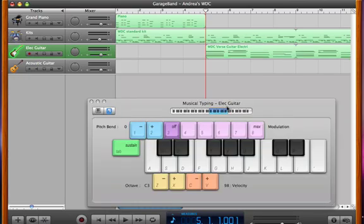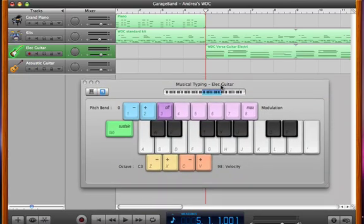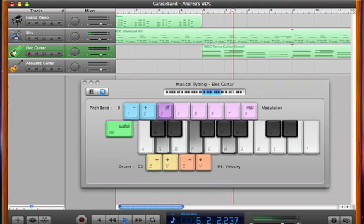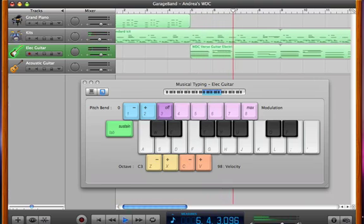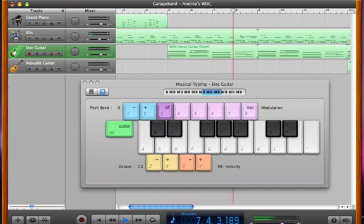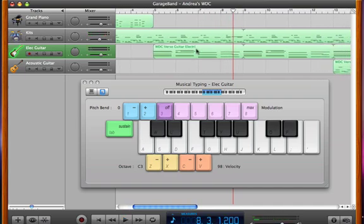You may want to record some new chords into your arrangement of When Doves Cry. At the moment I've just got one of the chord loops that were already made. I'm going to get rid of that. I'm going to delete it and create my own.